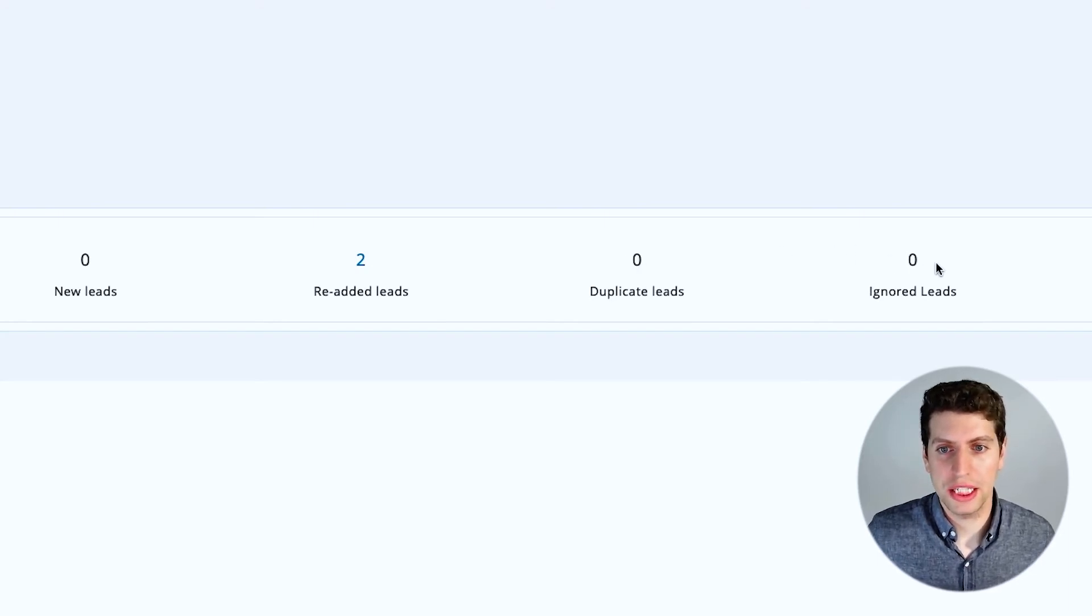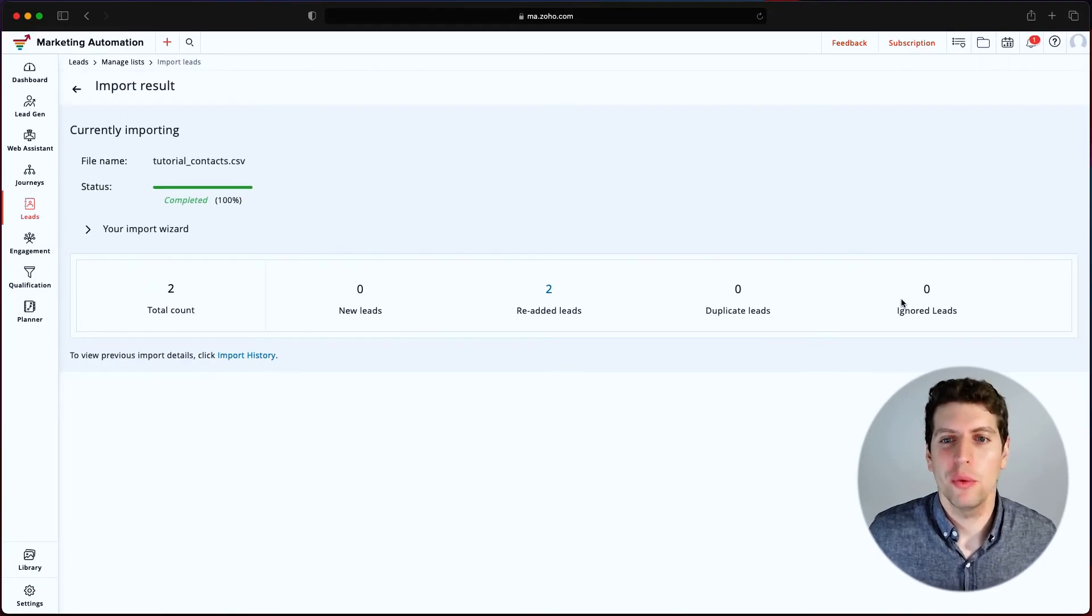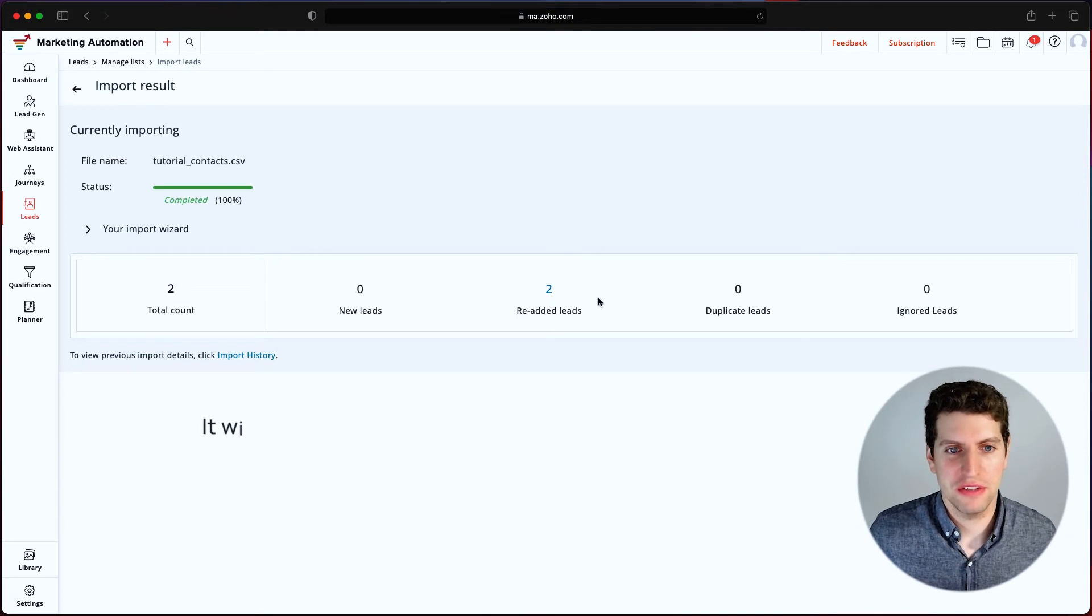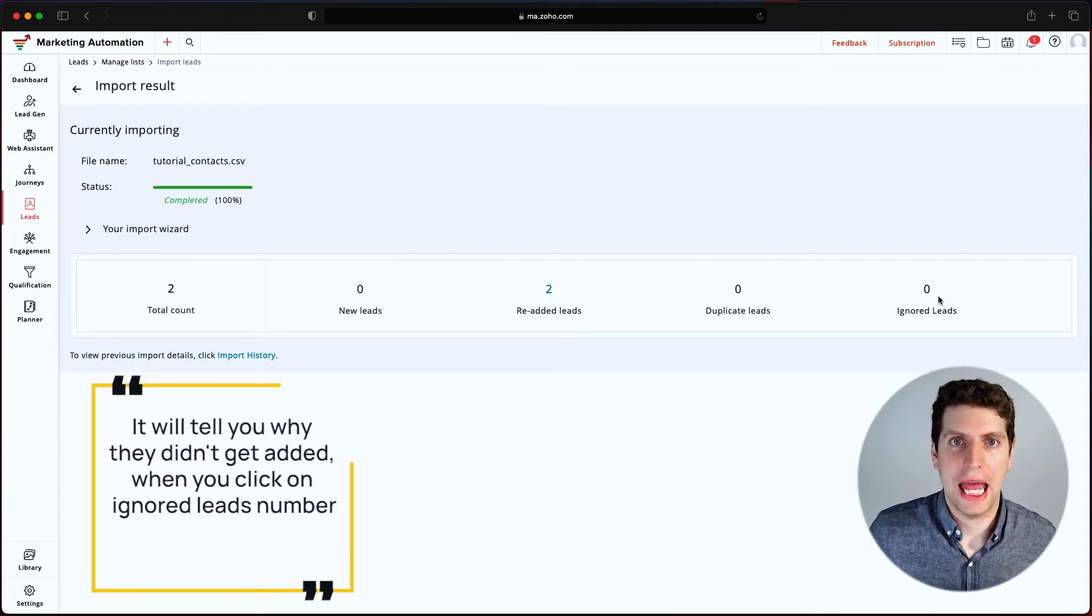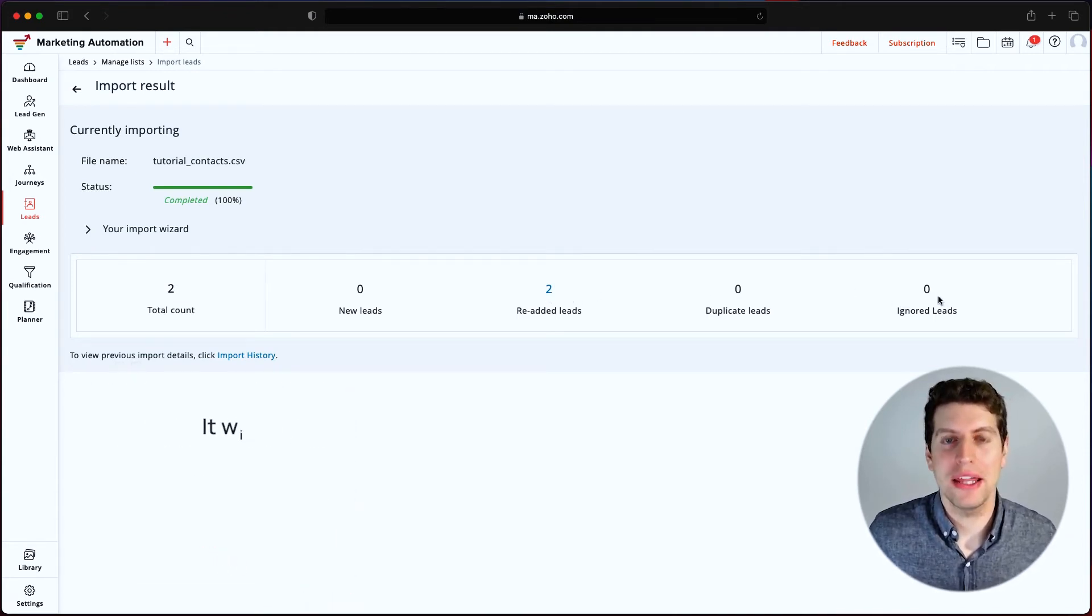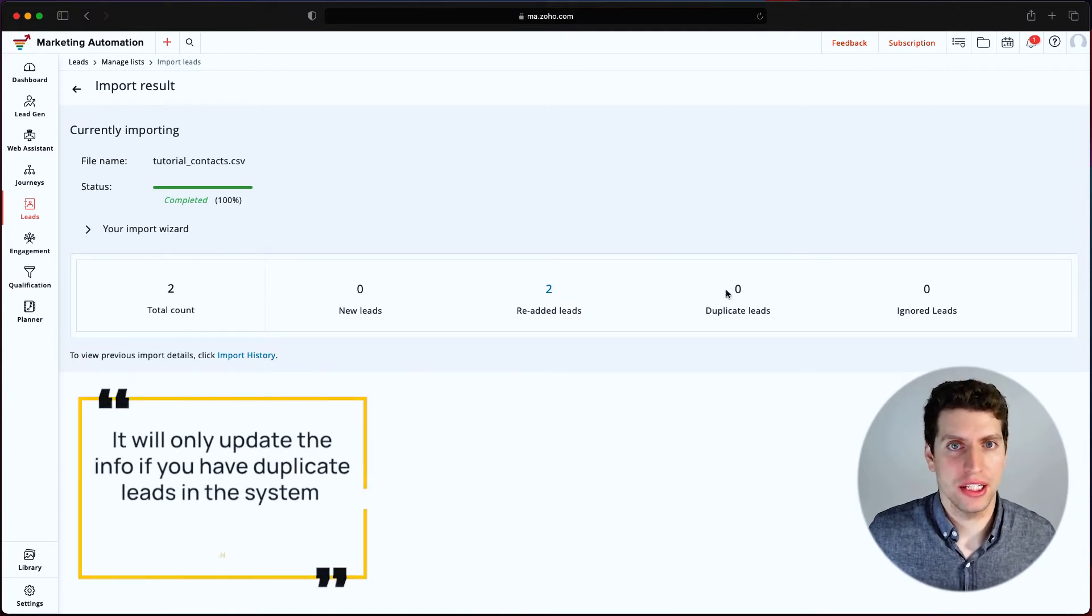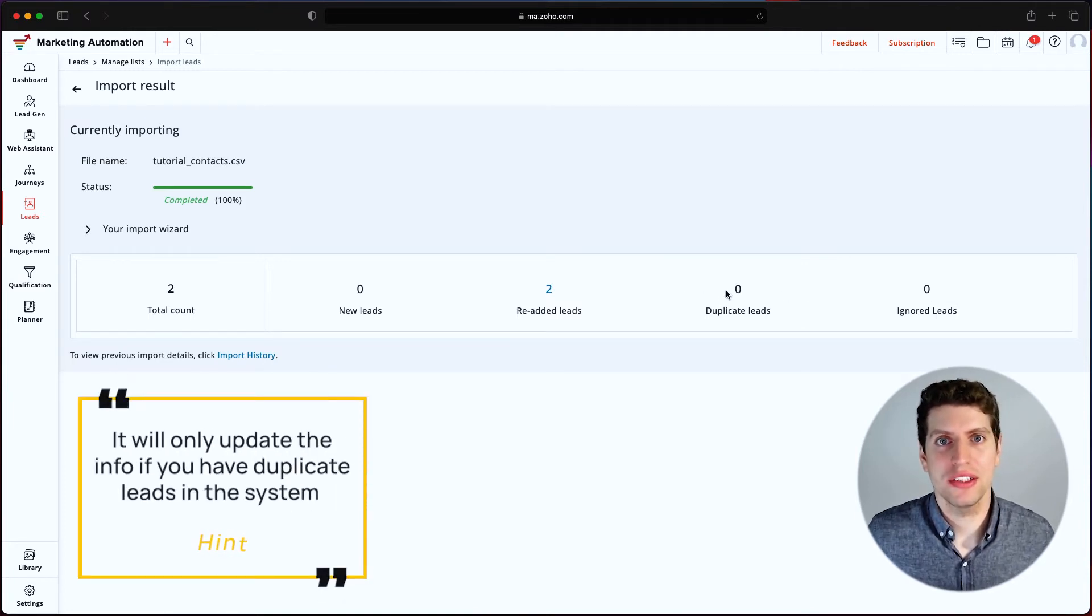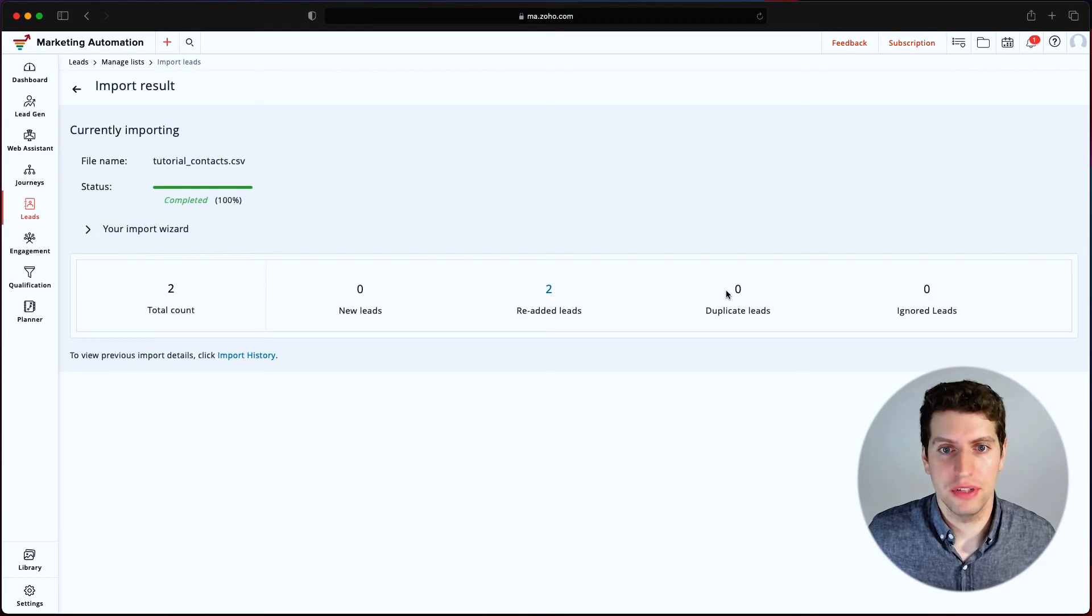So ignored leads are leads that will tell you when you go through this process, if you click on this number, it'll tell you why they didn't get added and why they were ignored. If you have duplicate leads, that means they're already in the system. And what it's done is it's only updated the information, if you've given it the ability to do so.